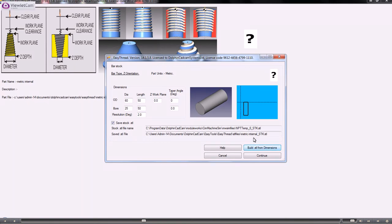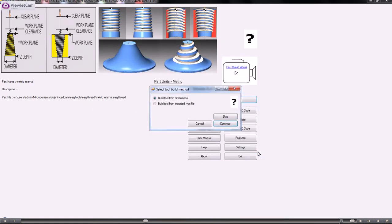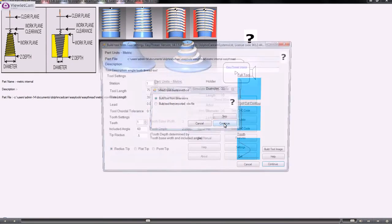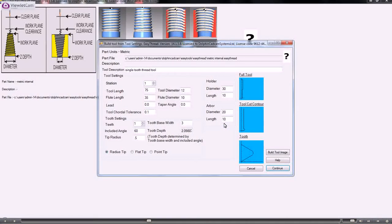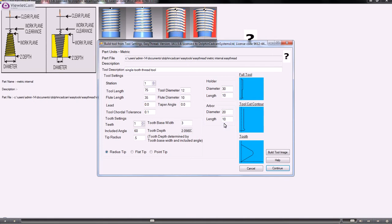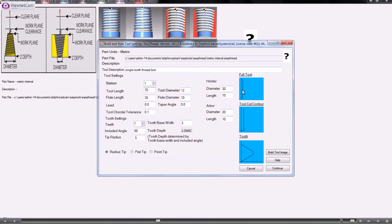We continue and we'll now do the tool. The tool is essentially the same whether it's internal or external working. You give it the tool length, which is the complete length of the tool. The flute length is the wasted part of the tool where it is not cutting. The tool diameter is the diameter for the outside of the tip.